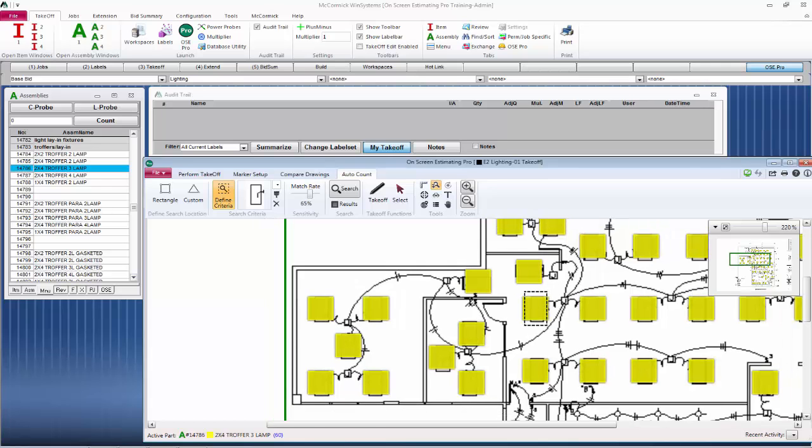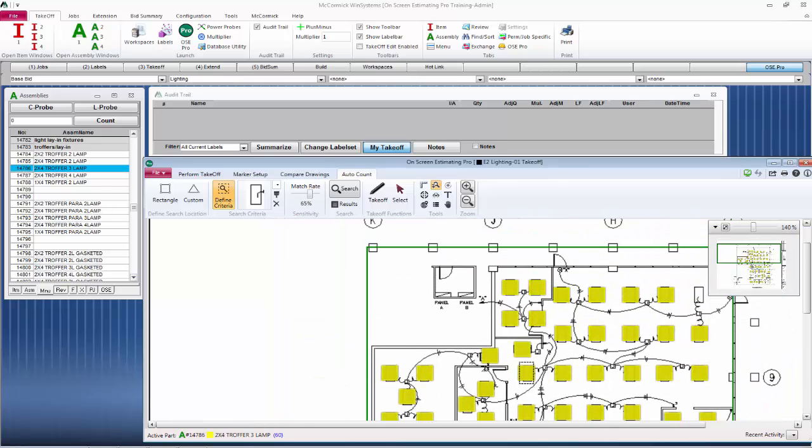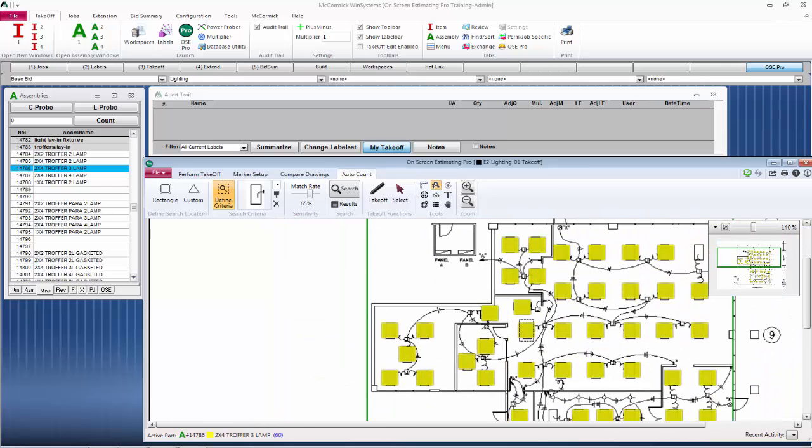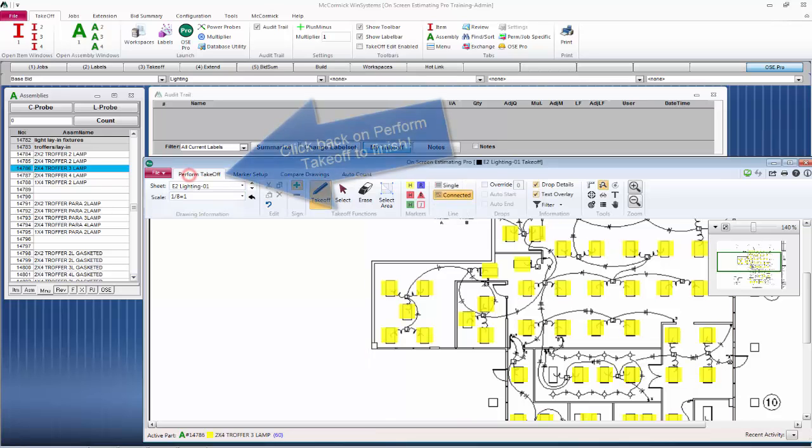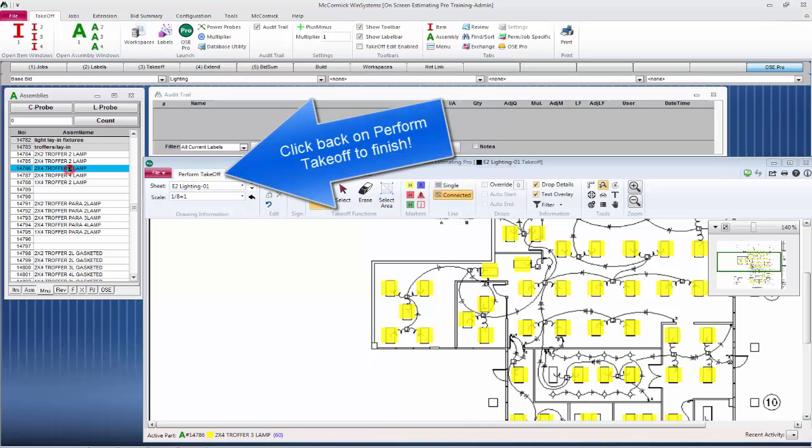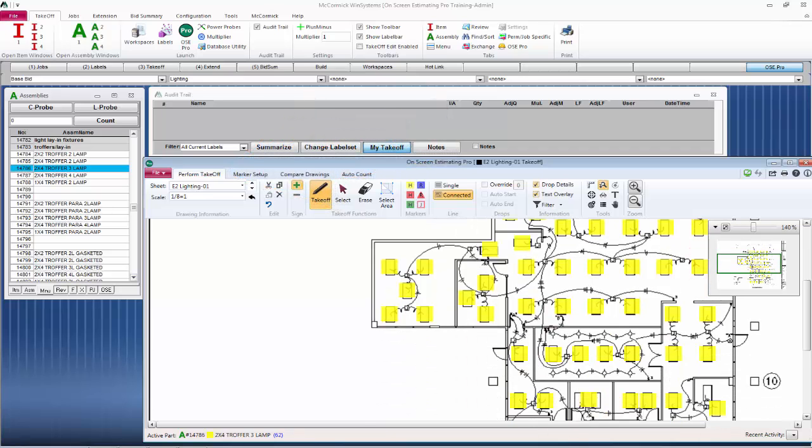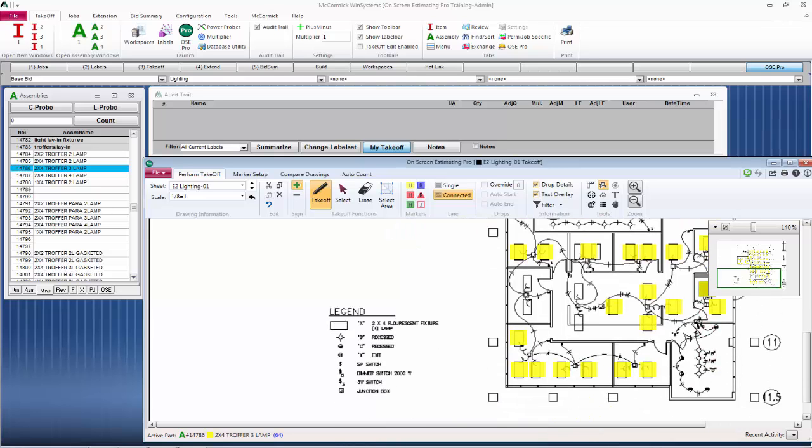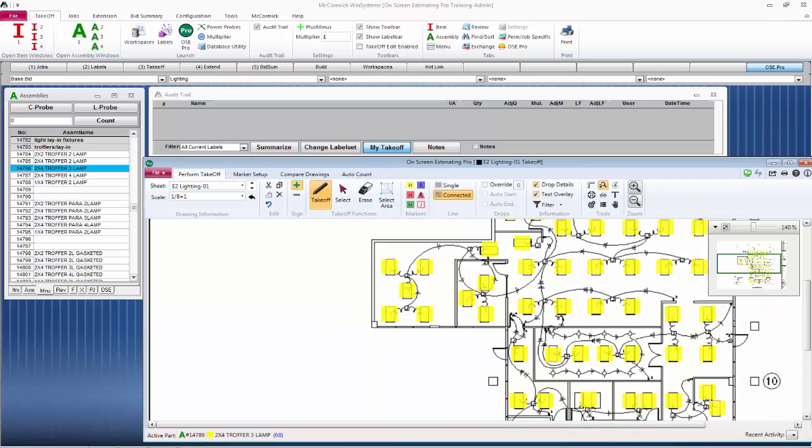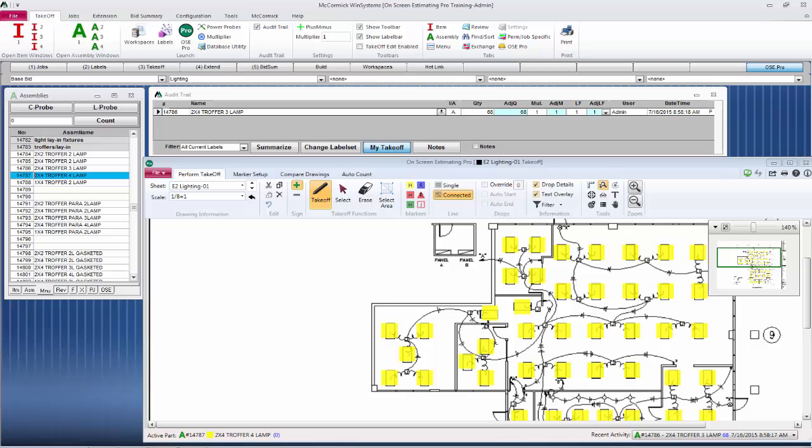Of course, any of the fixtures that it missed, you can go back and simply click on those and do standard takeoff. Enter in your takeoff and there it is. We've let the computer help us count.